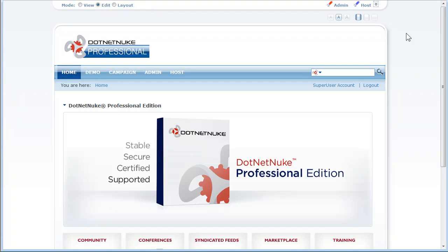So this was a review of the security features in DotNetNuke Professional Edition 5.1. Thank you.